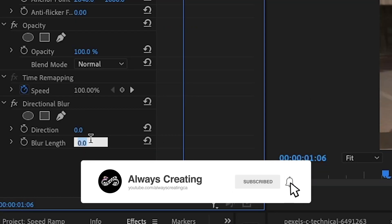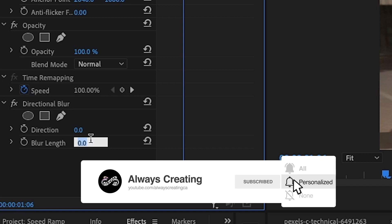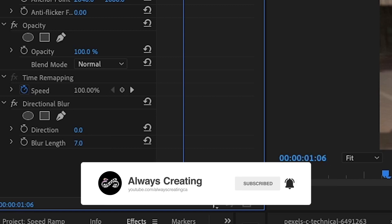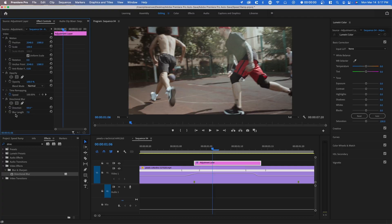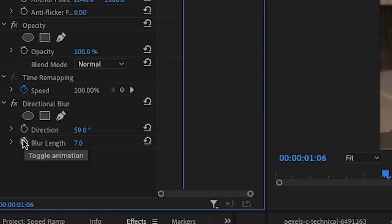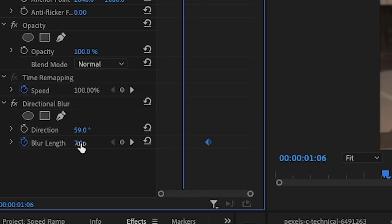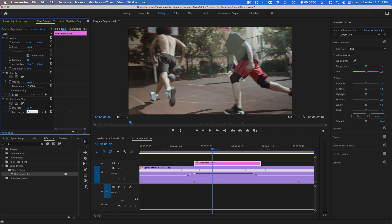For the length, you want to set anywhere from like five to seven. So I'm going to do seven and then direction. It doesn't really matter. And you want to ease this blur in as well. So you can go over to length and set a keyframe and then set another keyframe for zero.